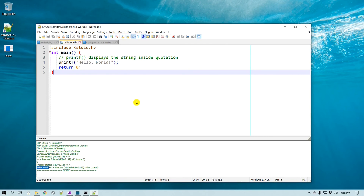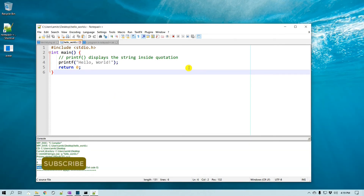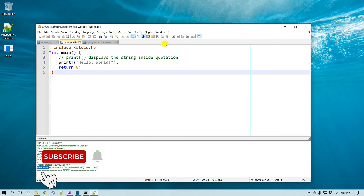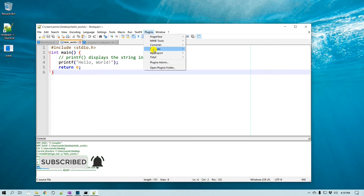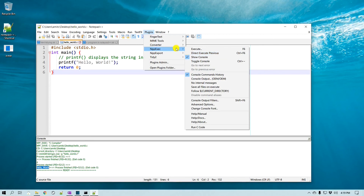A few suggestions: if you have spaces in your folder name or file name, try to avoid those because that can cause issues. Try to avoid any spaces in the file name or folder name where you have your C code — it is best practice not to have spaces there.